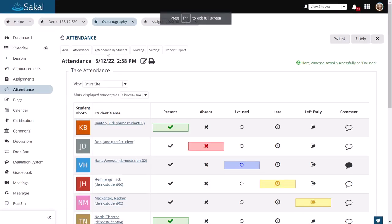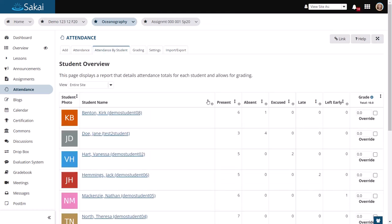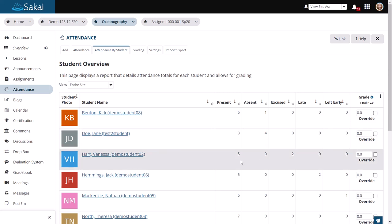You may also view attendance by student. If you want to see a summary of the marks that the student has for attendance, how many days they were present, absent, etc. And you can also enter a grade to send to the grade book.